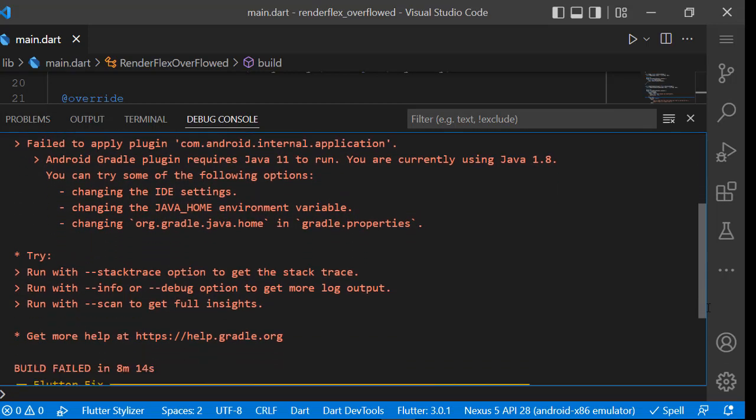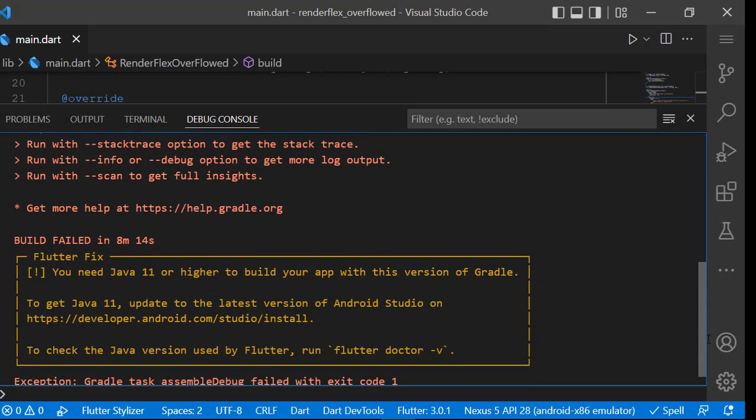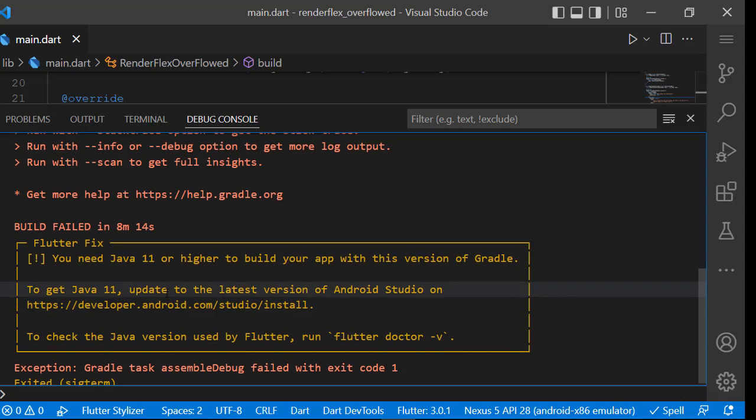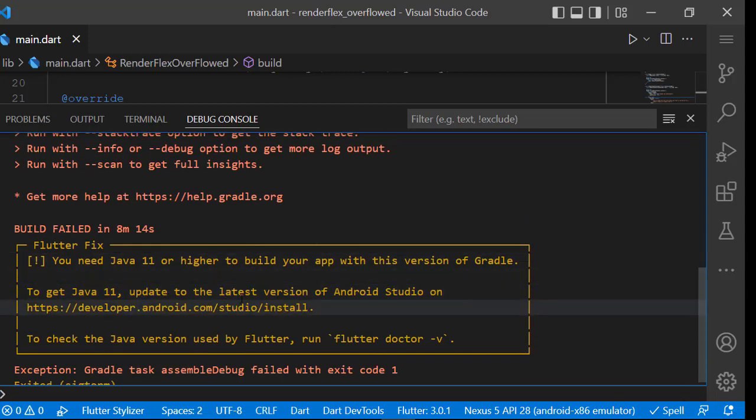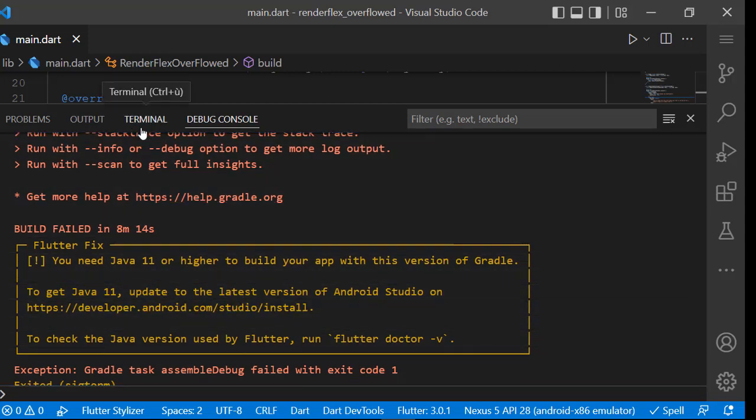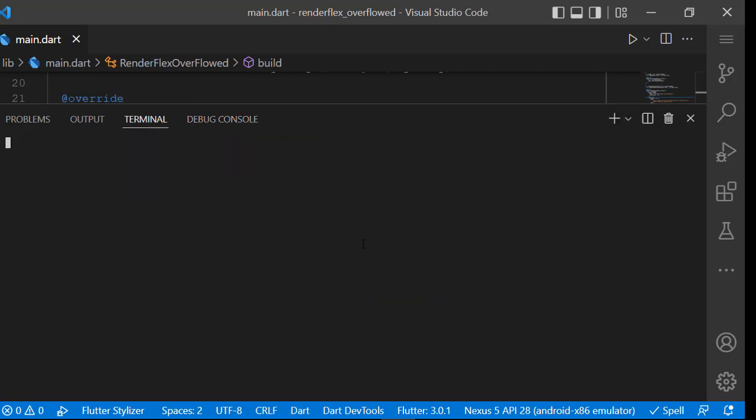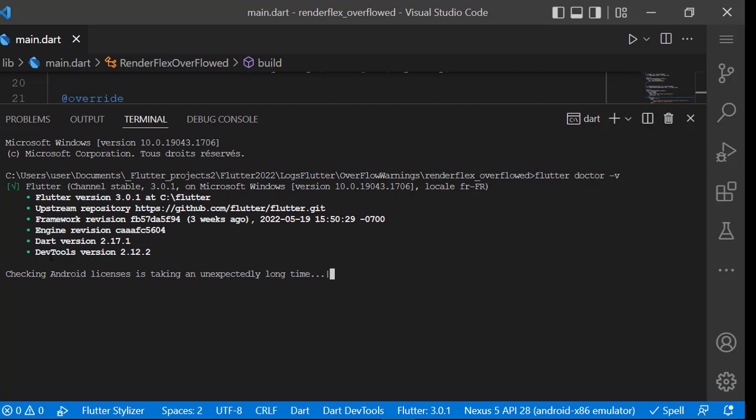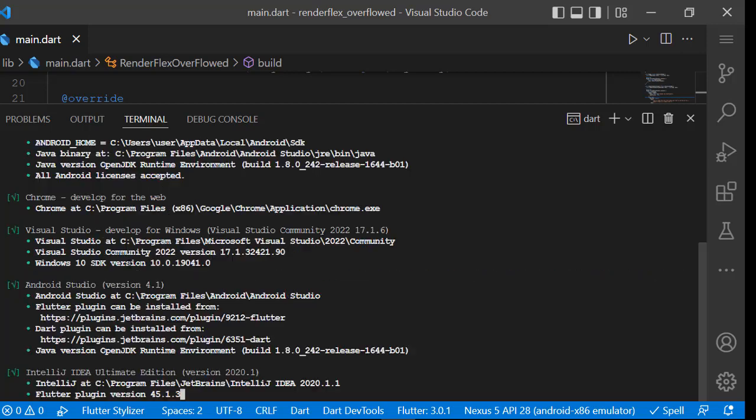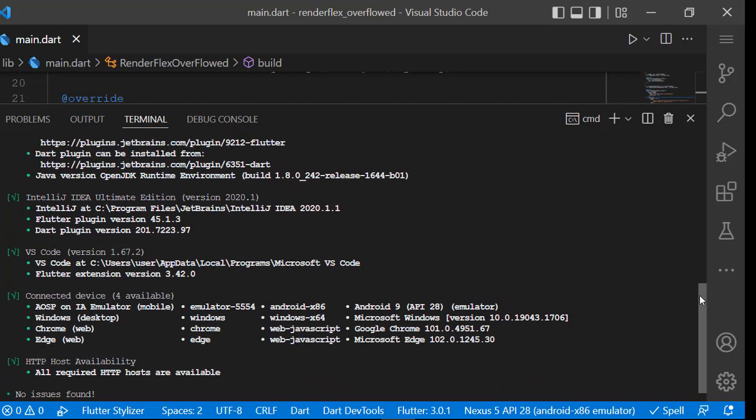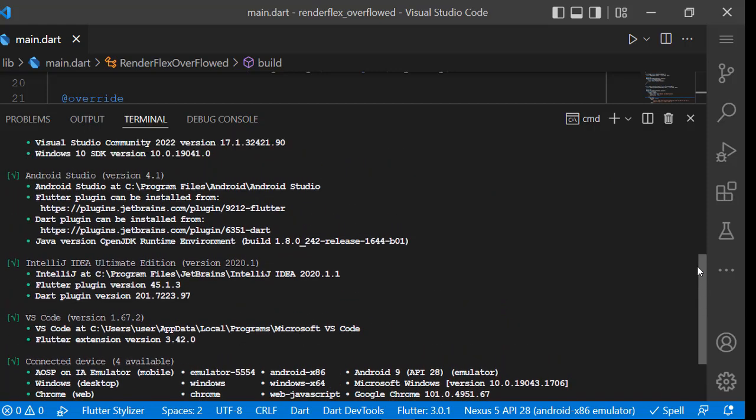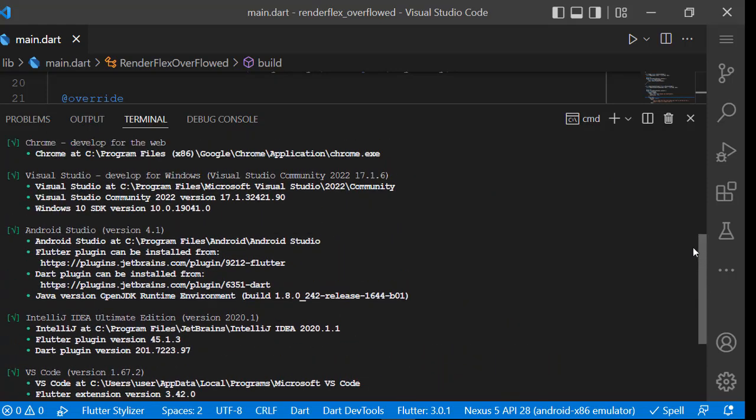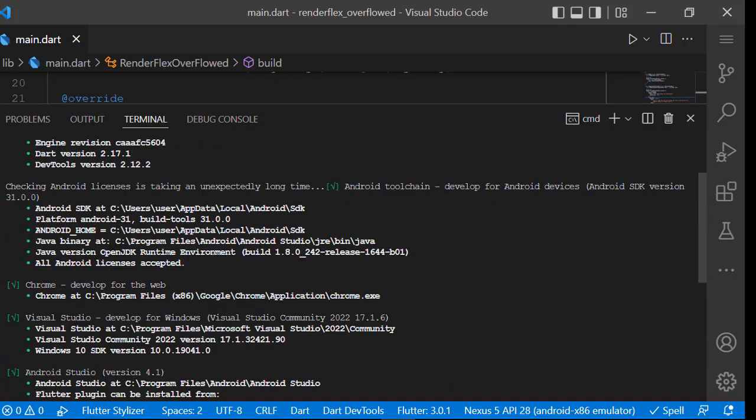To start, we will check the GDK version used by Flutter. For this, we execute flutter doctor dash v command in our terminal. As we see here, we find the version used by Flutter.